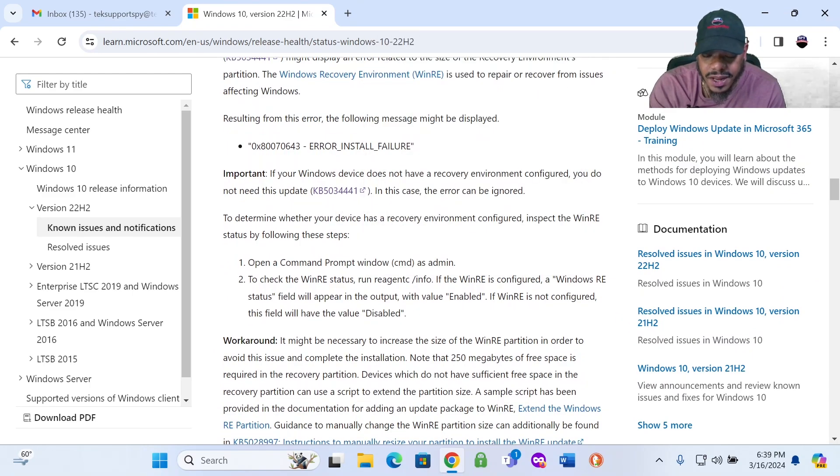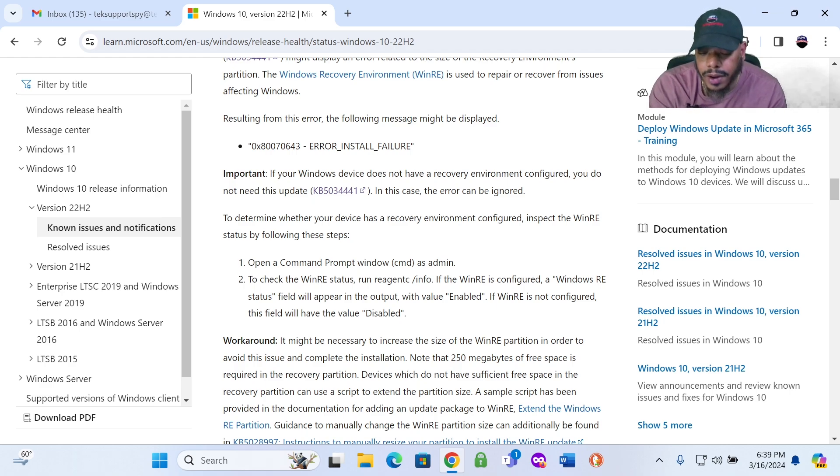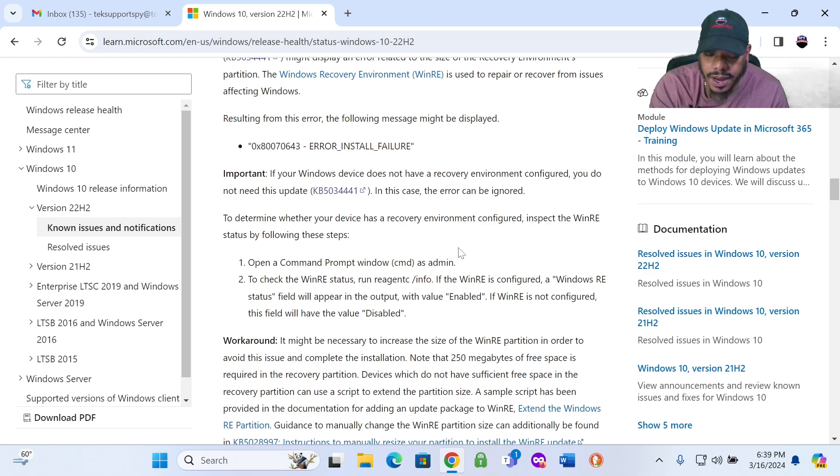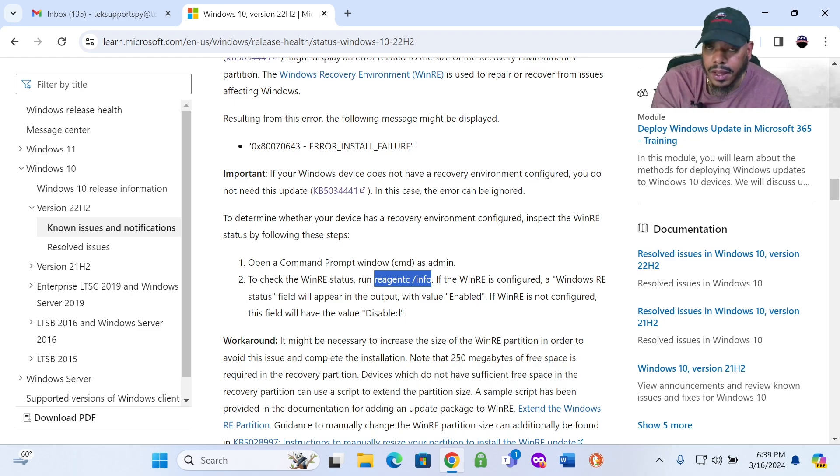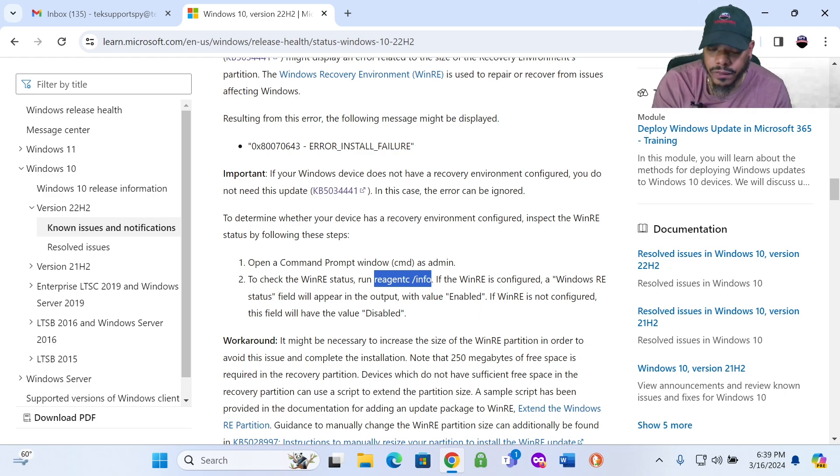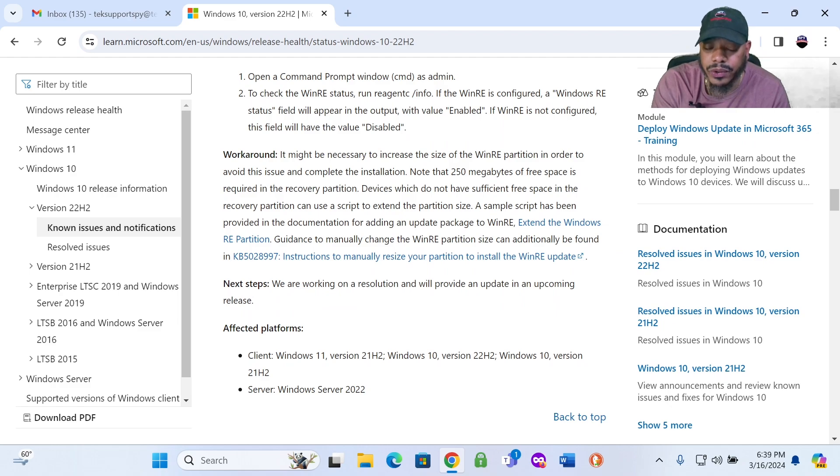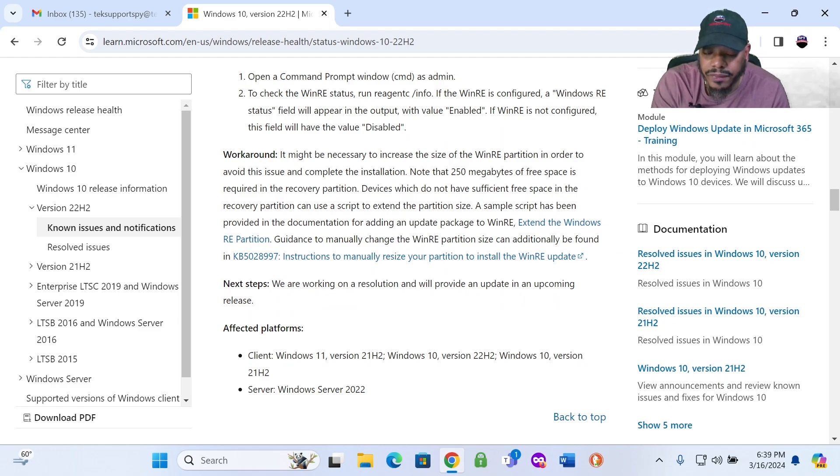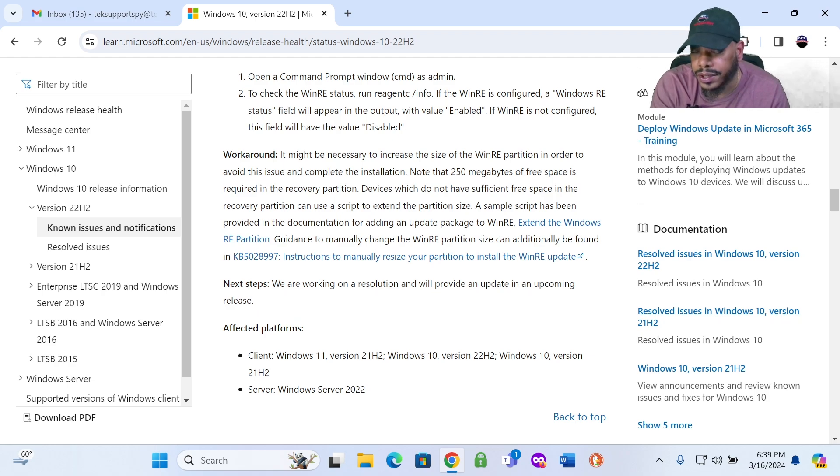So let's take a look at this. So it says here this was last opened on January 12th of 2024. They last did an update on this website on February 9th. So basically they're saying devices attempting to install the January 2024 Windows Recovery Environment Update KB5034441 might display an error related to the size of the recovery environment's partition. I got this error message. The 0x8007 error install failure message. And then it kind of just gives you some information here. If your Windows device does not have a recovery environment configured, my Windows 10 PC does have a recovery environment configured. It tells you you can run a command here in the Windows PowerShell to see if your Windows recovery environment is configured. I know my Windows 10 PC Windows recovery environment is configured.